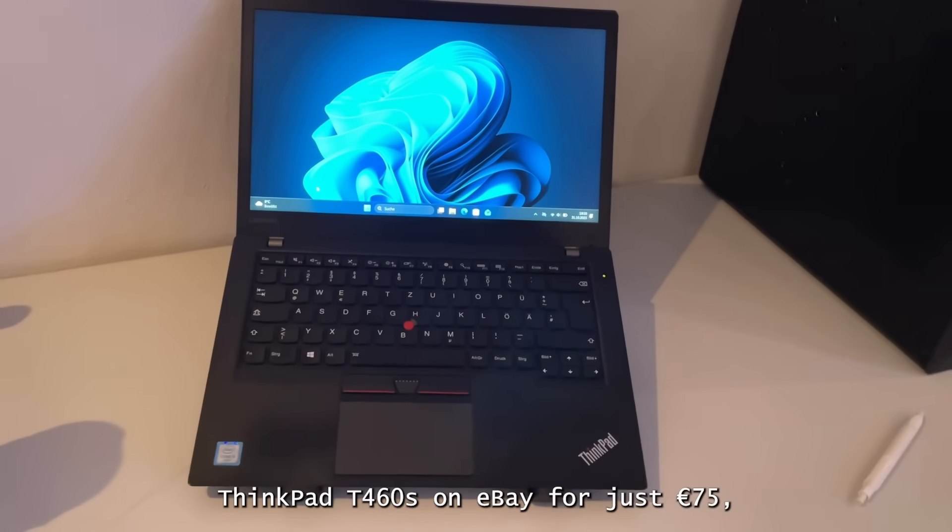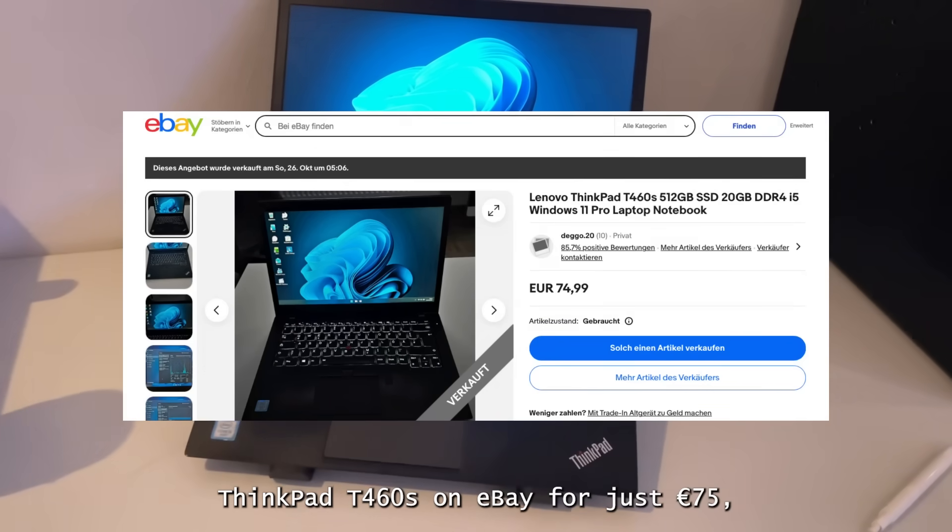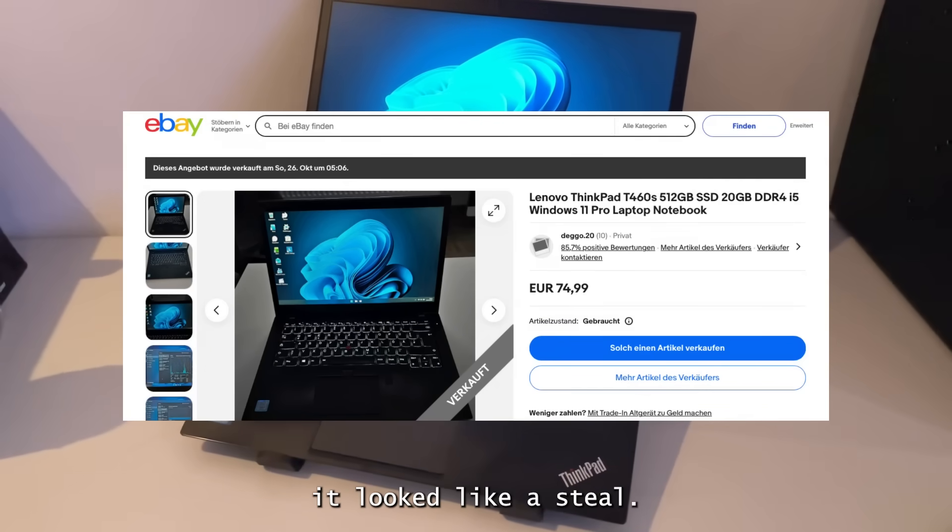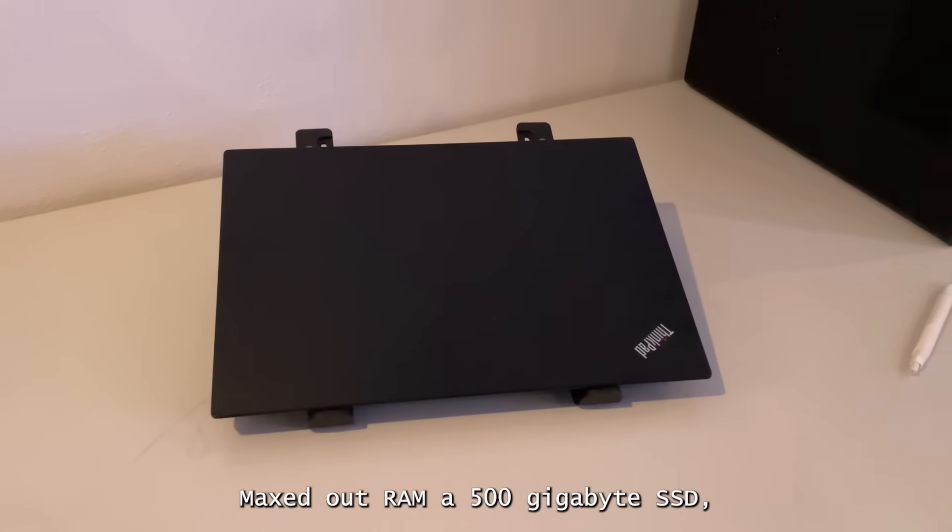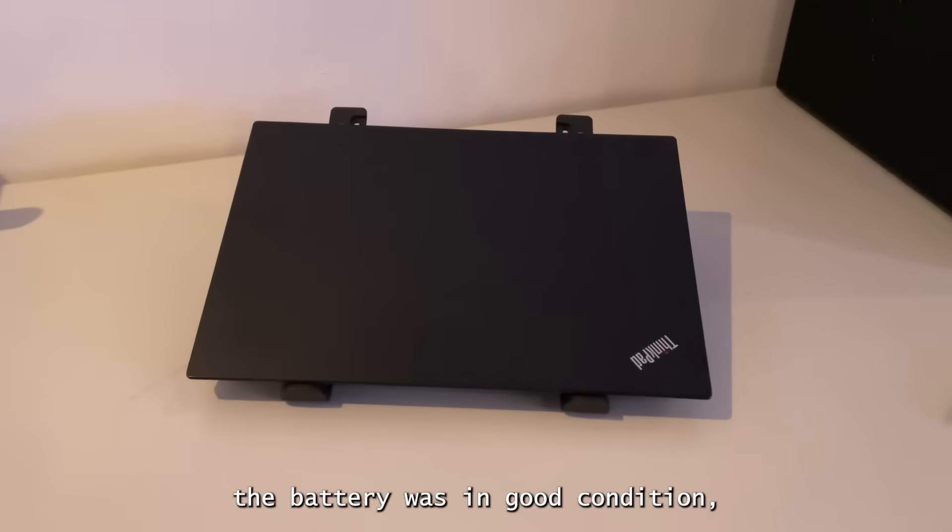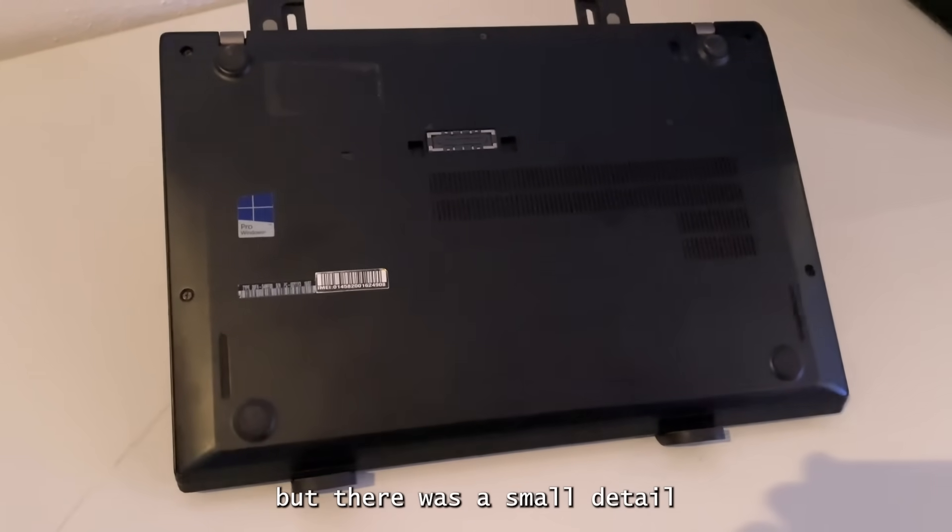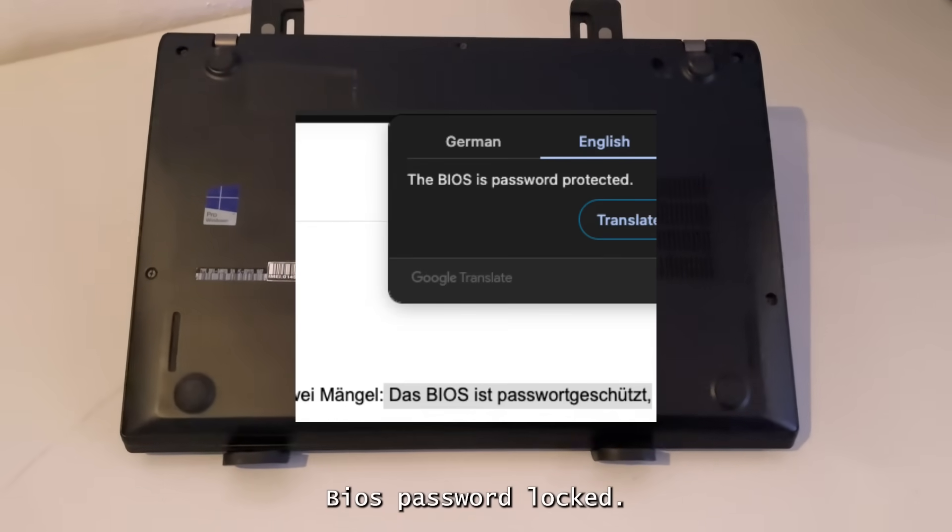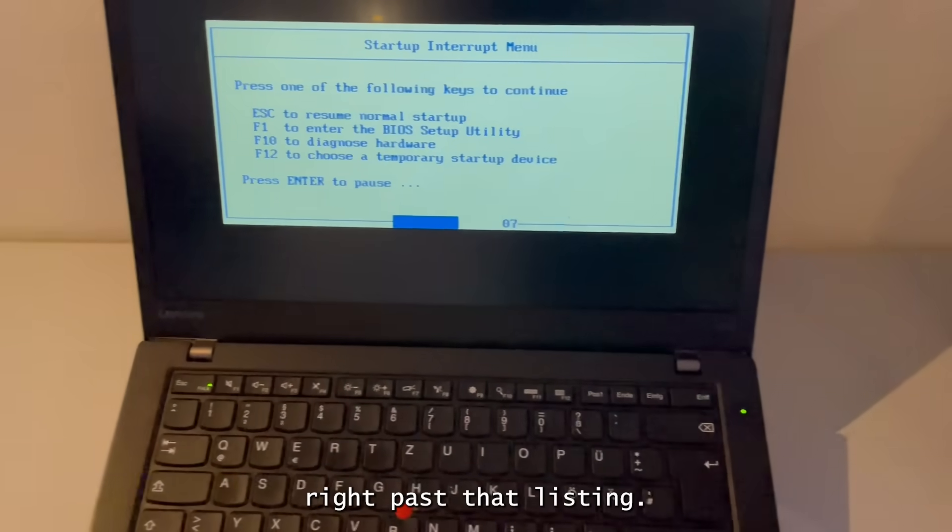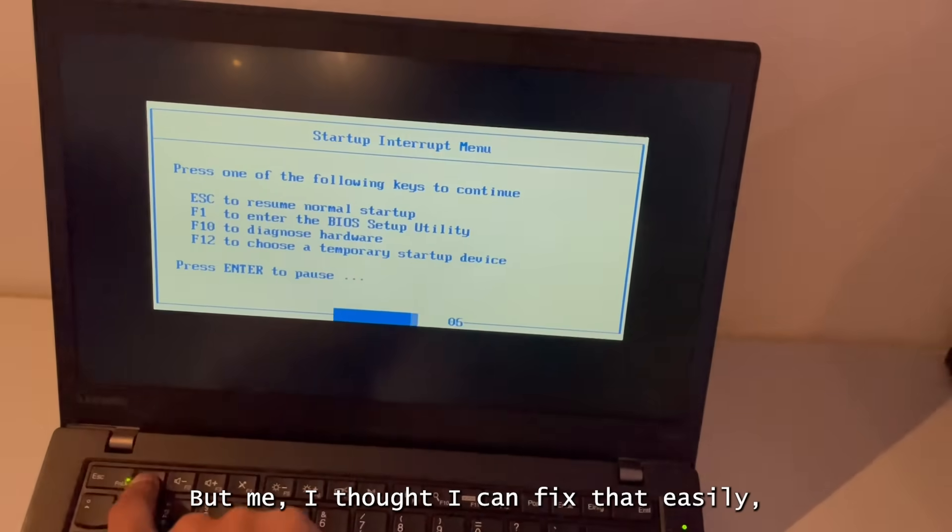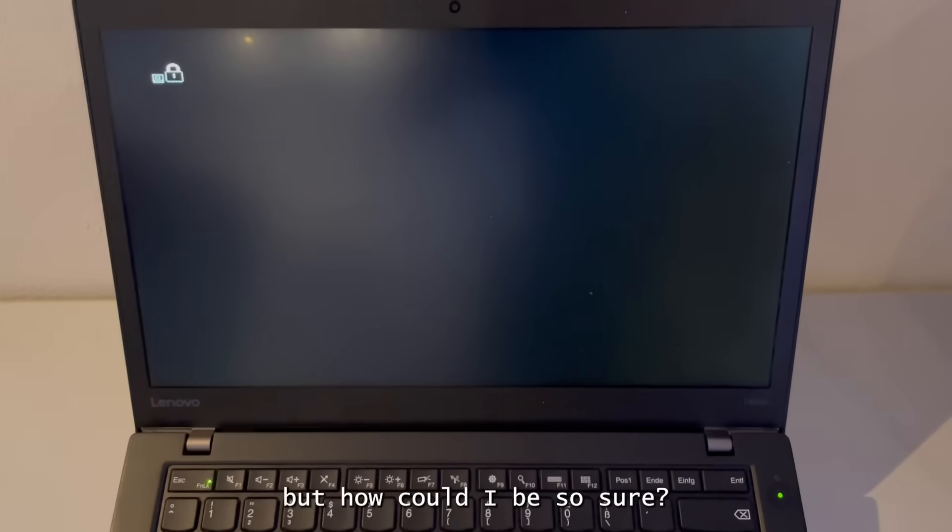I stumbled upon this ThinkPad T460S on eBay for just 75€ and at first glance it looked like a steal. Max RAM, a 500GB SSD and the seller even claimed the battery was in good condition. But there was a small detail in the description: BIOS password locked. Now most people would scroll right past that listing, but me, I thought I can fix that easily. But how could I be so sure?